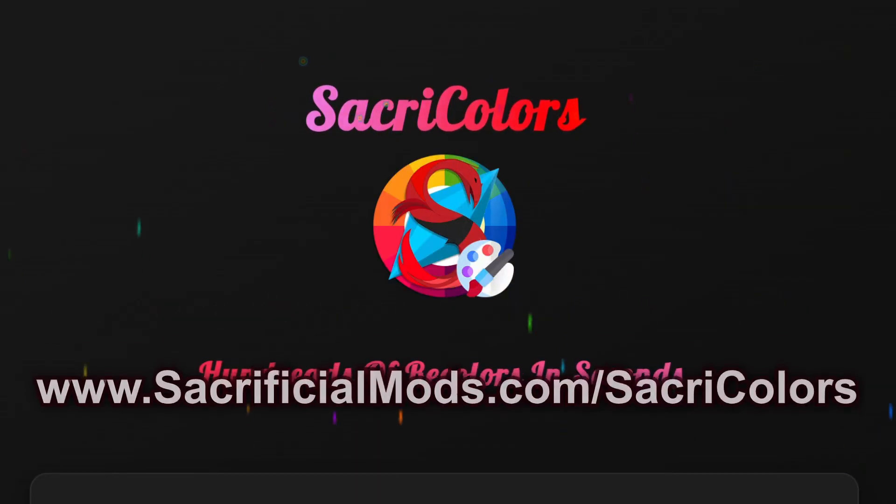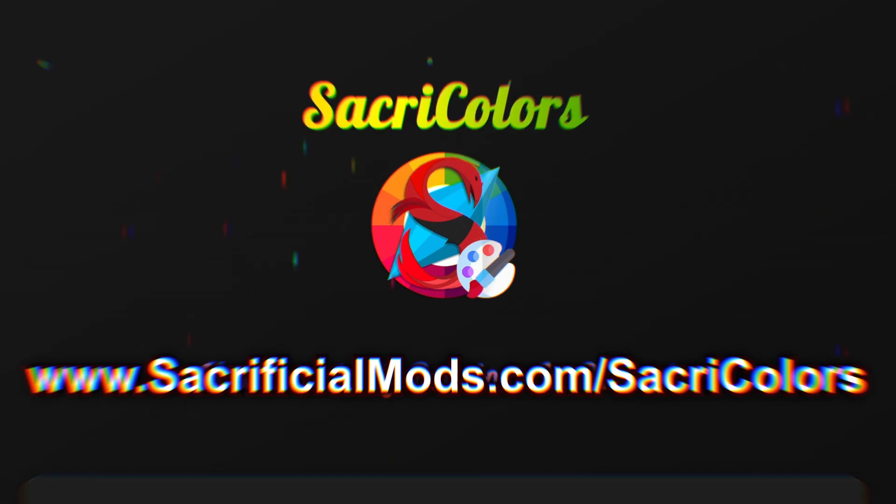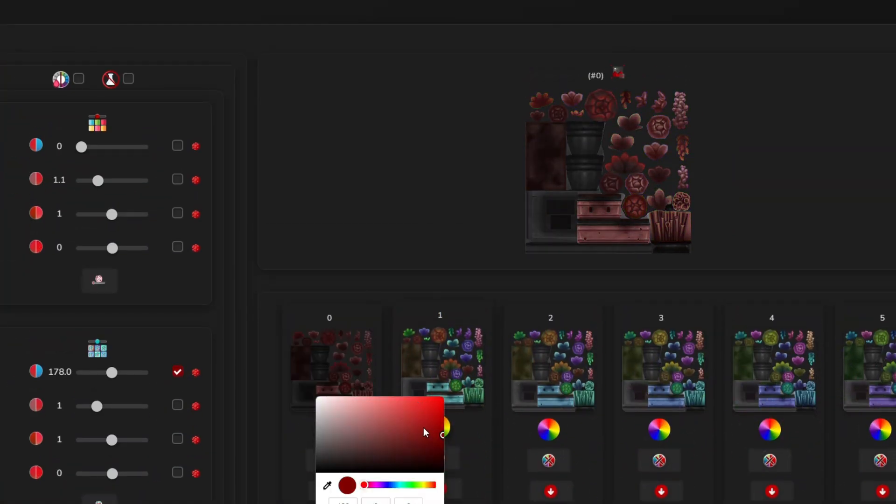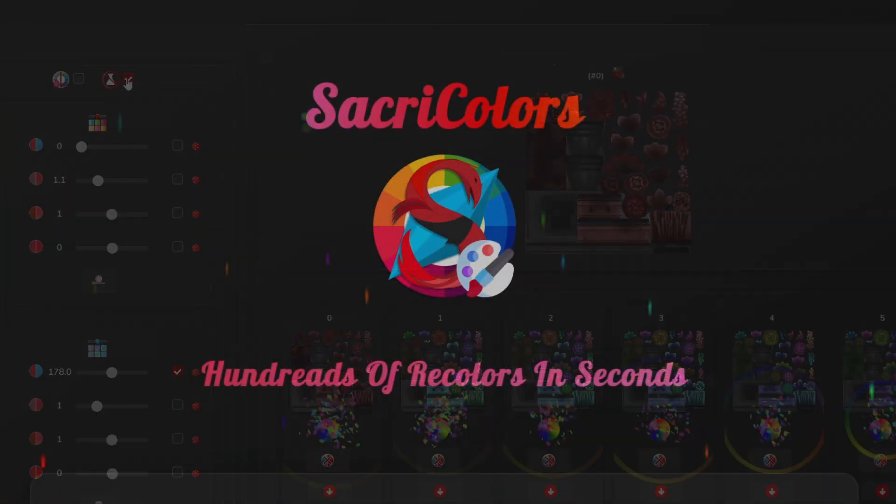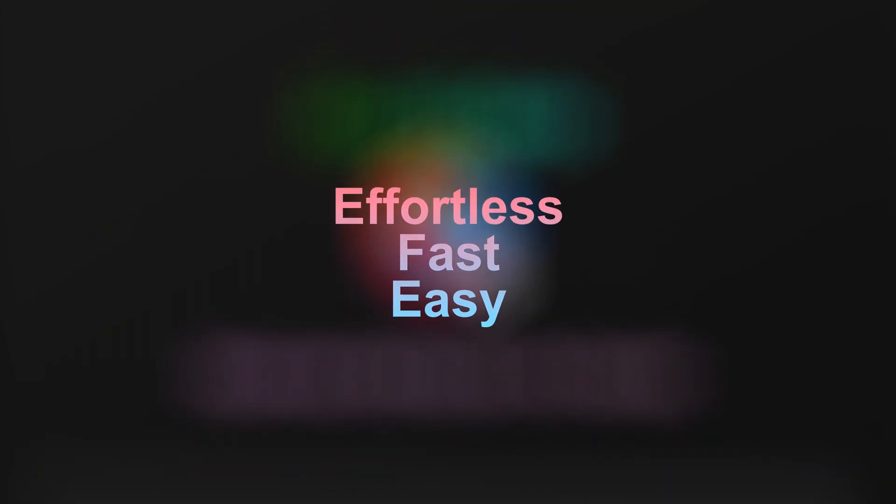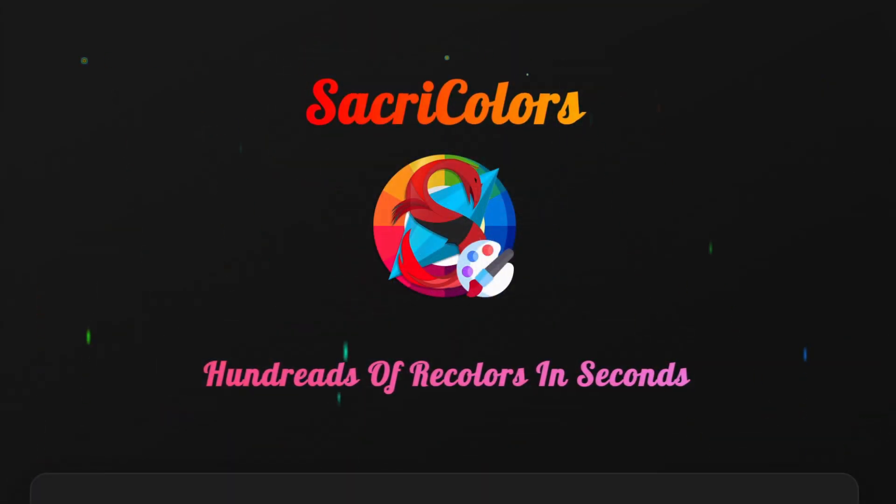Just visit SacrificialMods.com slash SackRecolors and start recoloring today. SackRecolors. Recoloring made easy, fast and effortless.